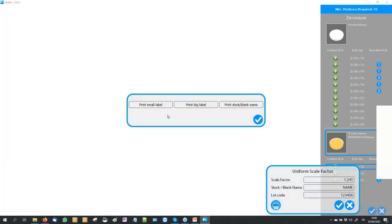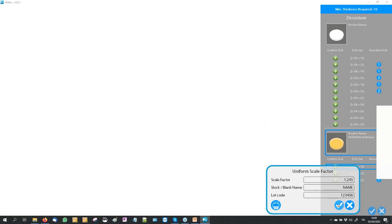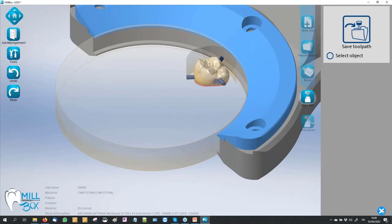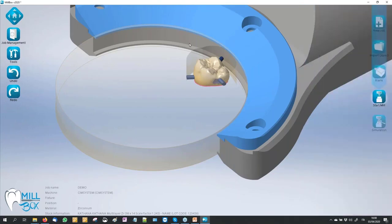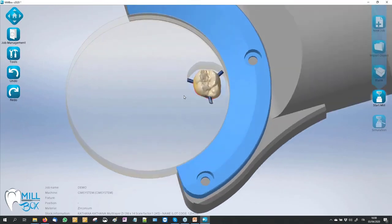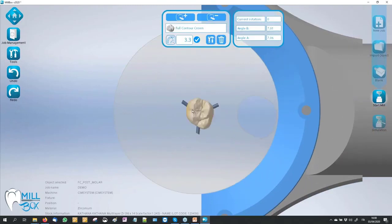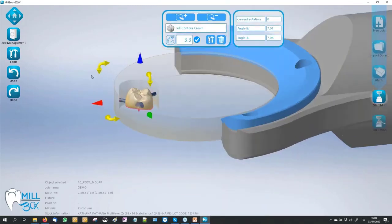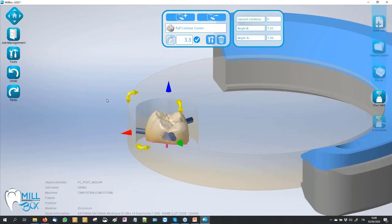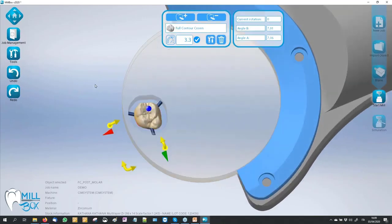We have also introduced the possibility to print a label — a little code that we can glue on the lateral wall of our stock. We can read this code with our webcam; it is not necessary to buy special hardware. It's possible of course to move our job, and if everything is okay we are ready to start our calculation. You can see how fast it is to be ready.